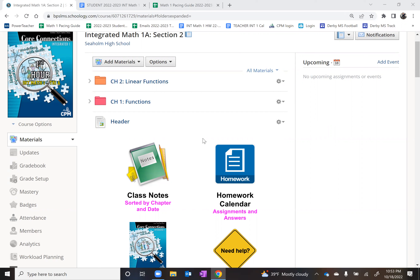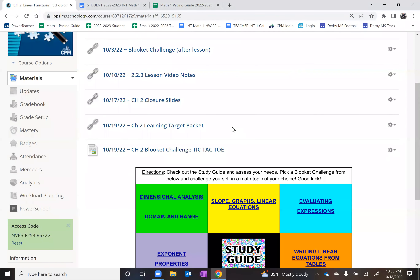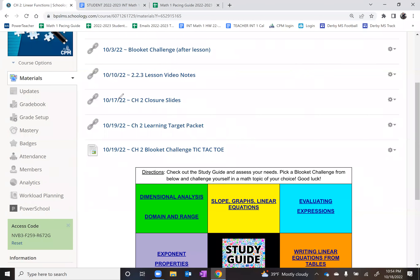So in lieu of our traditional Chapter 3 lesson, what we're going to do is go into Schoology today and go into the Chapter 2 folder right here. Inside the Chapter 2 folder, you are going to discover, if you scroll down to 1019, two activities for today.